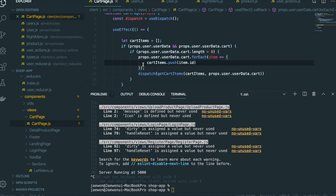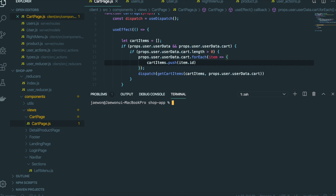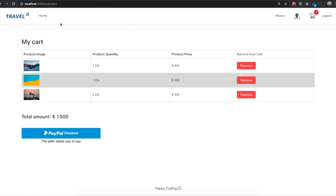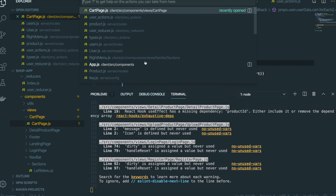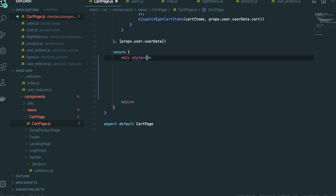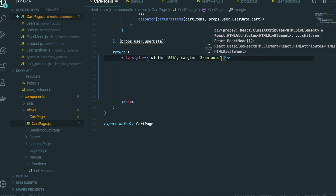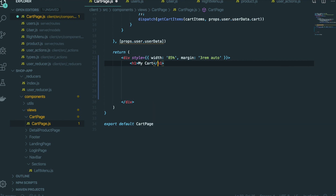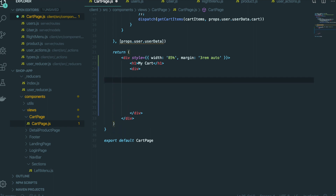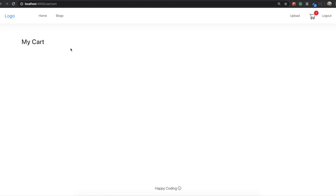First, go to our text editor. Now I want to turn on my application — npm run dev — so we are inside our application. We need to make the template, so go back to the text editor and the cart page.